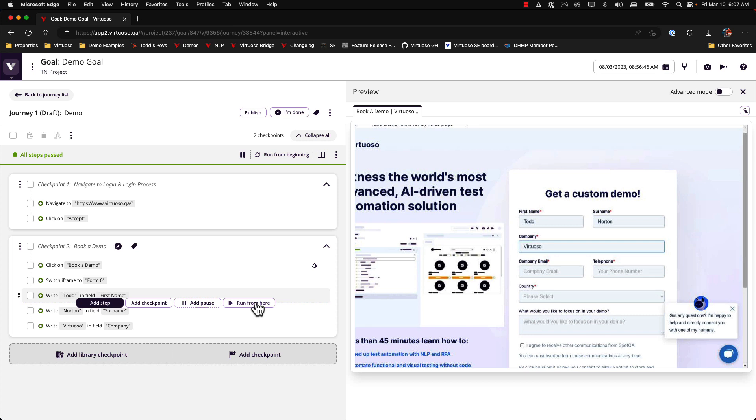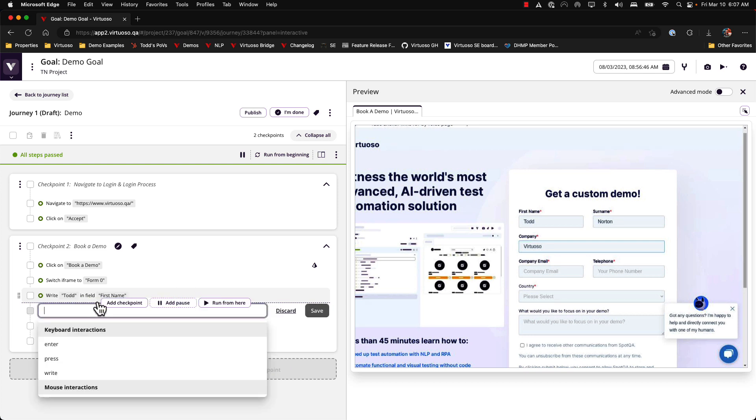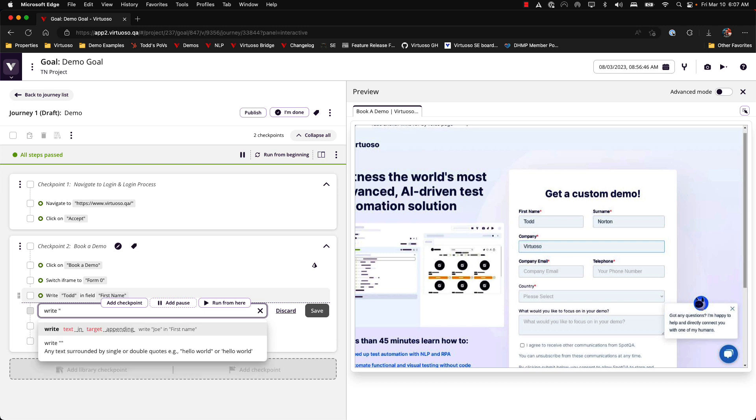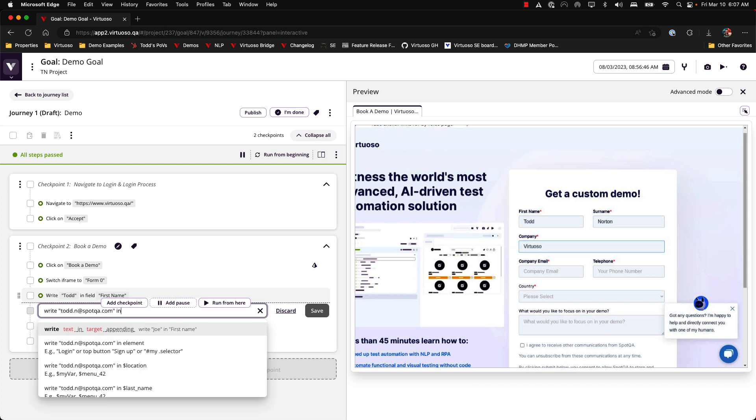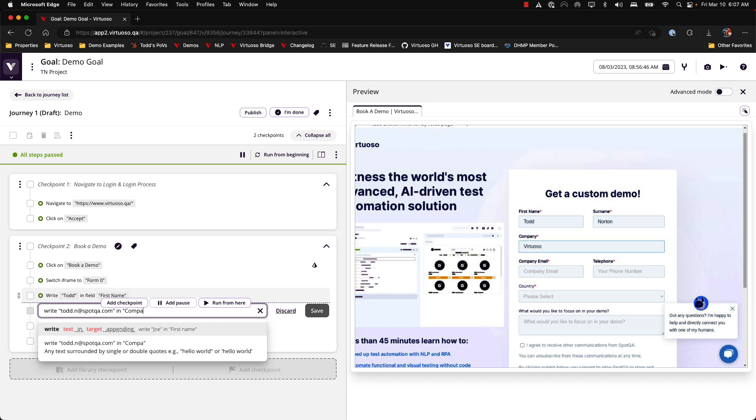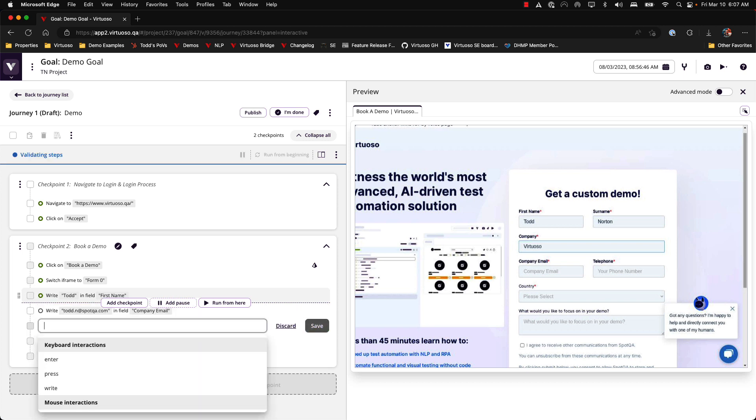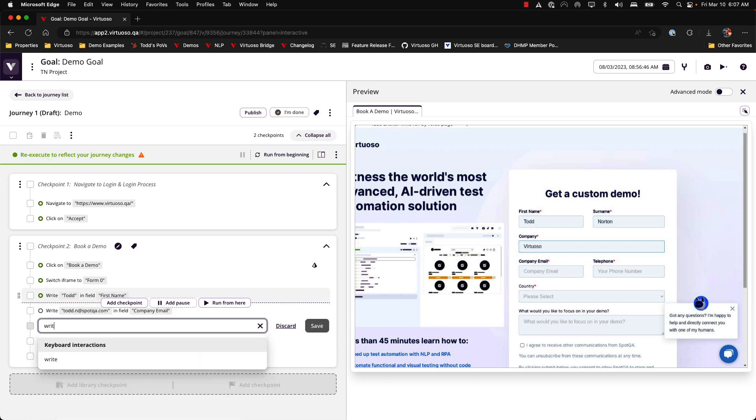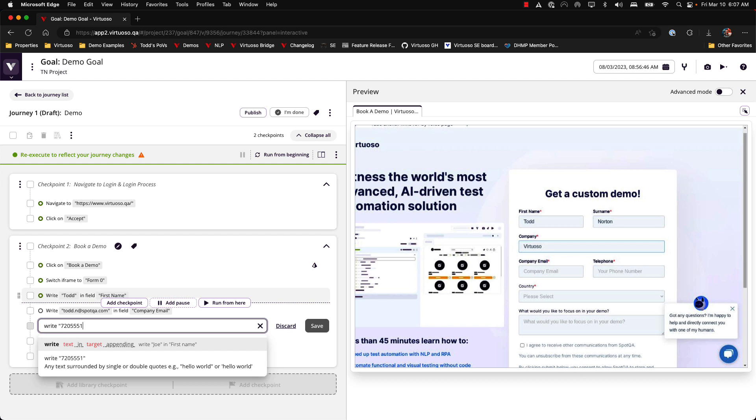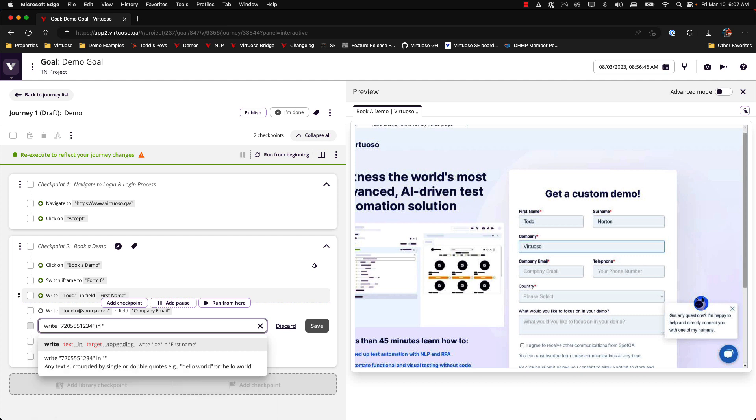So what I'll do here to highlight this is we'll come in here and say let's add a step in the middle. I'm going to write, let's use an old email address and company email, right? And then I want to write one two three four and telephone.